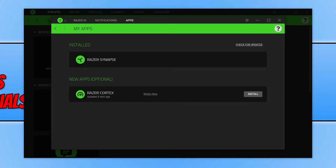If it does detect a new update for Razer Snaps, allow the update to install. Once it's finished installing, close down the program and then open it again and see if that resolves the issues you were having.